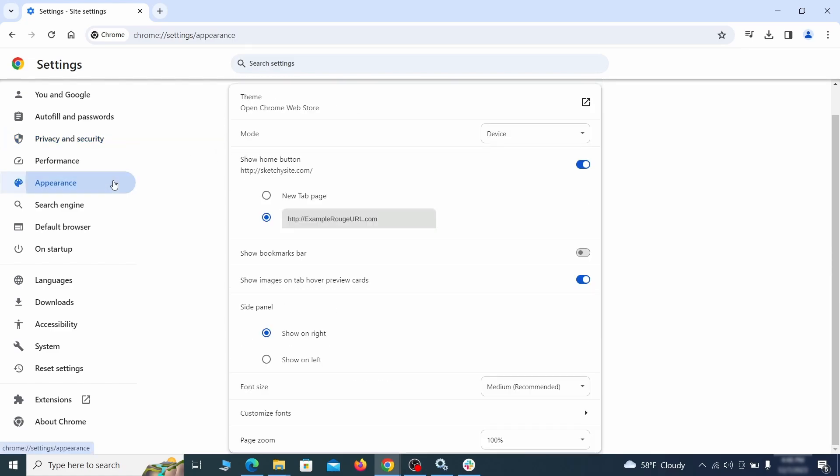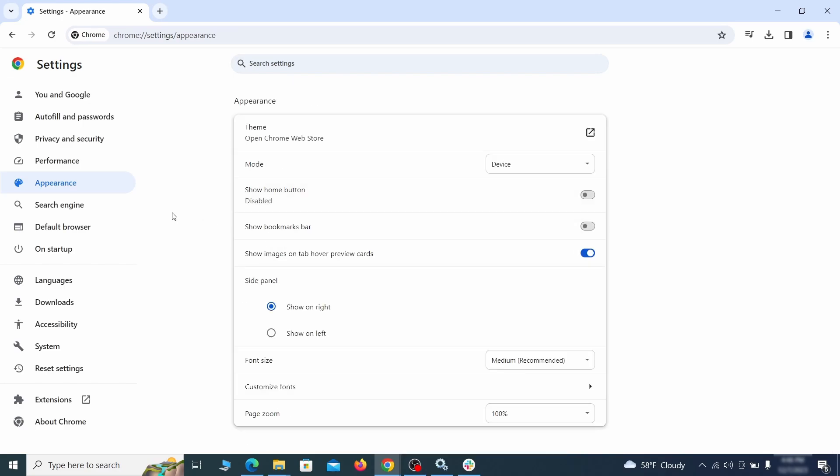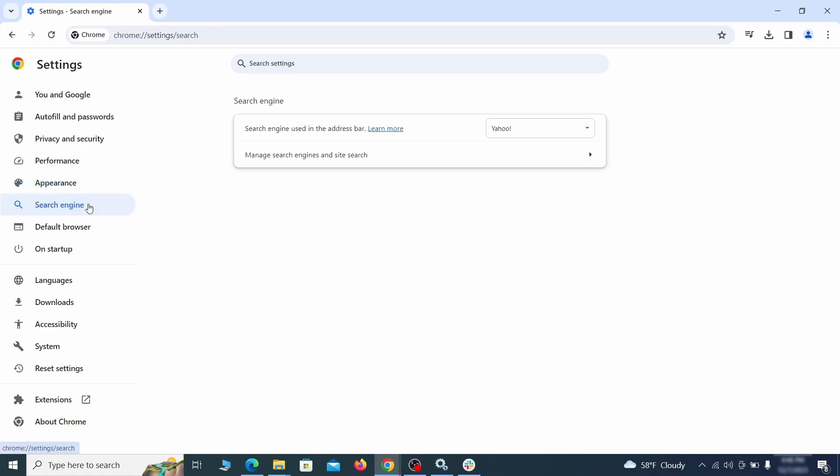Now go to appearance from the left and see if there's any custom URL written in the home button section. If there is and you don't recognize it, delete it.